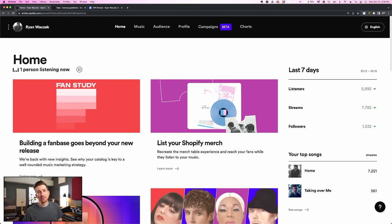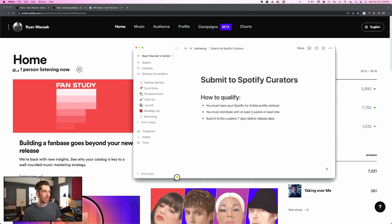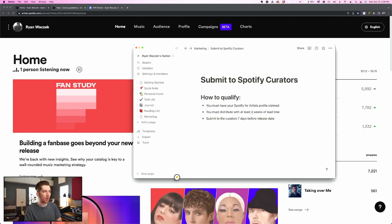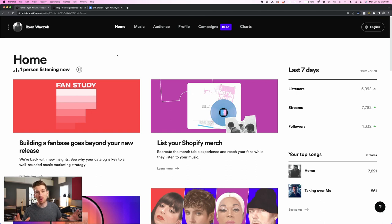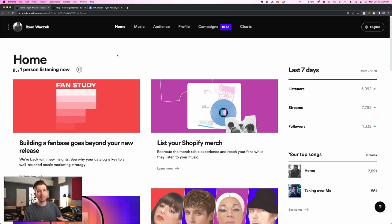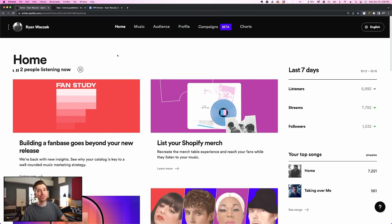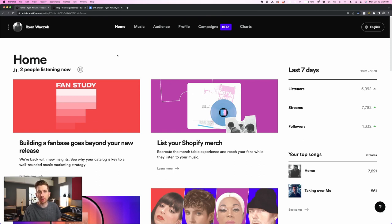Before I dive in, there's a few prerequisites that you need to take care of before you're actually able to do this. So to qualify, you must have your Spotify for Artists profile claimed. Spotify for Artists is the portal that I'm in right now and this is auto-generated after you distribute your first song with a distributor like DistroKid, CD Baby, or TuneCore.